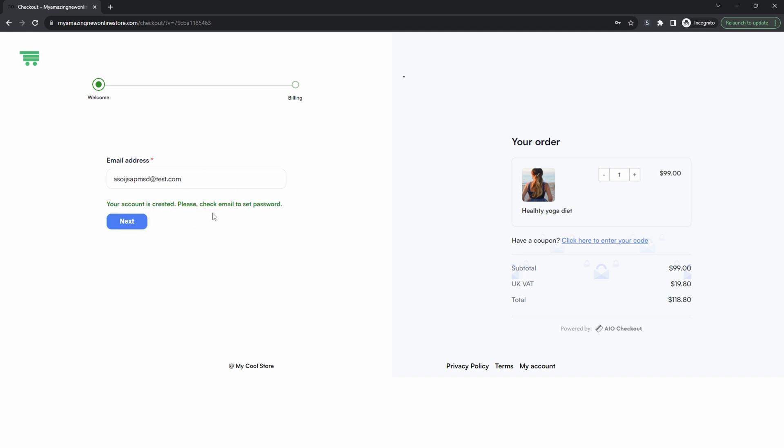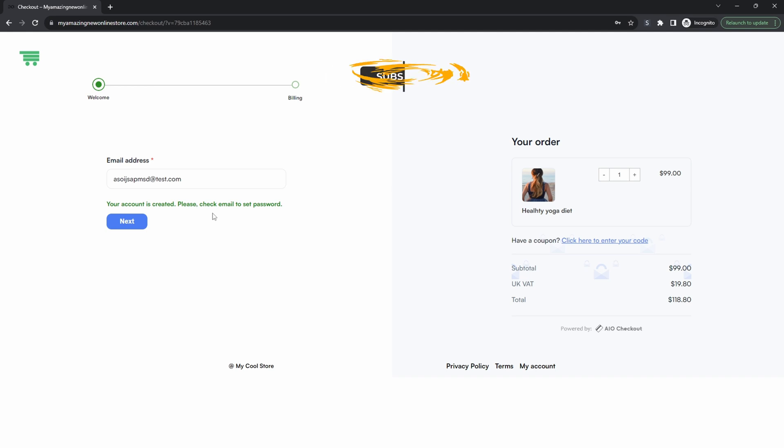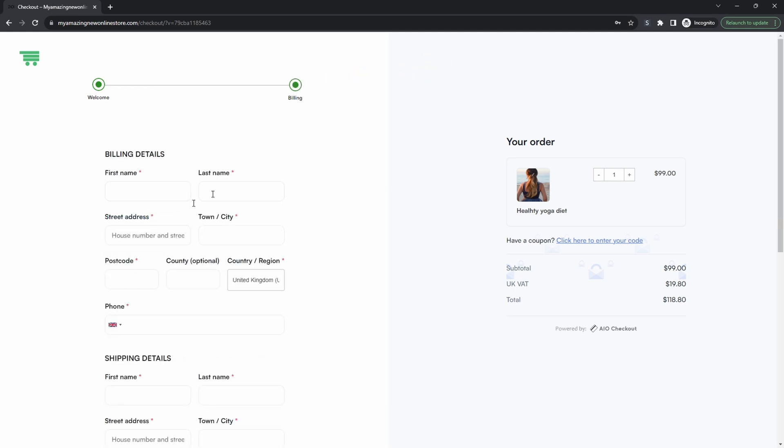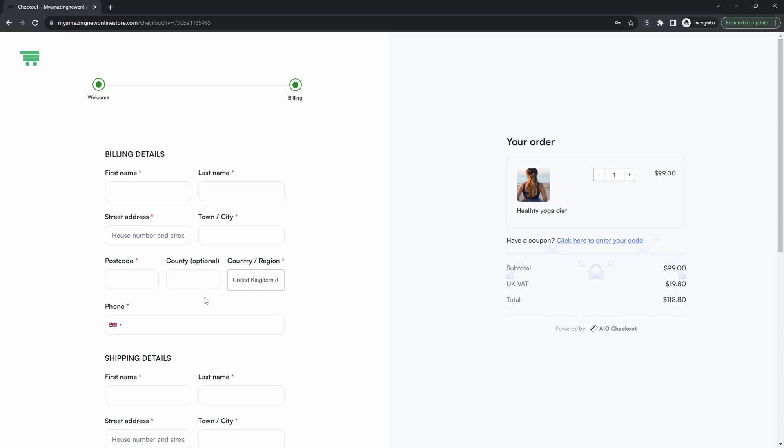So this way you can create an automation in the background which says if a customer has created an account but they haven't made a purchase then put them through a particular sequence. And then of course the customer can go ahead and complete the checkout.